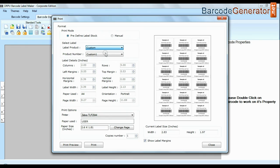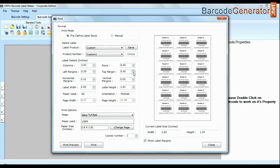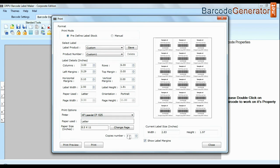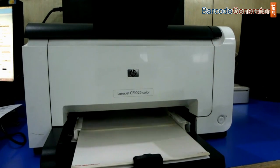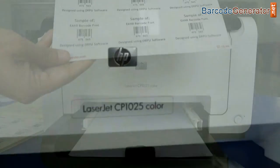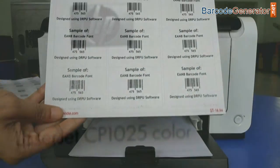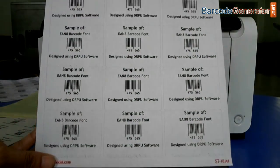You can also modify your print settings. Choose custom and change settings as per your sheets and give print command. As you can see here your labels are printing.